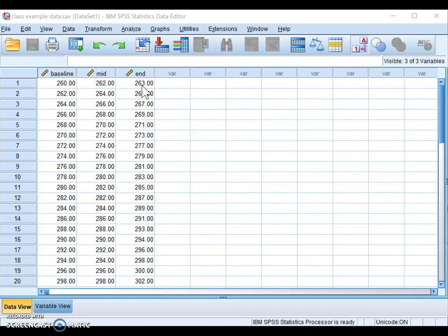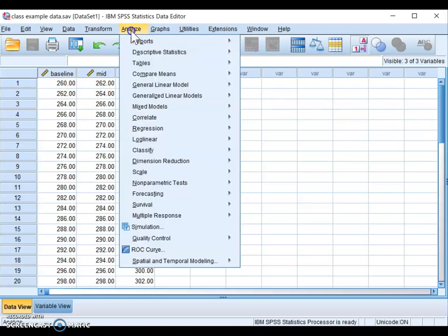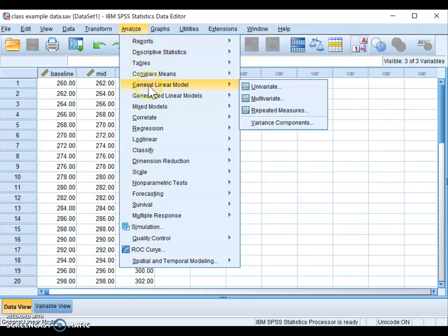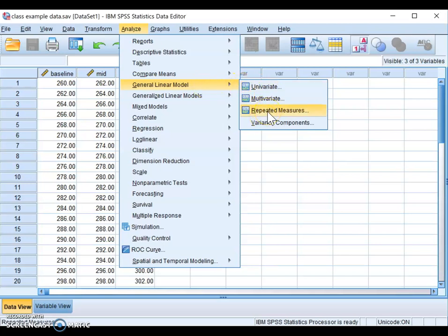To analyze the data, go to the Analyze drop-down menu. From there, go to General Linear Model. Make sure you choose the right option — the one we need is the Repeated Measures option under General Linear Model.